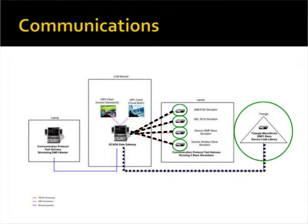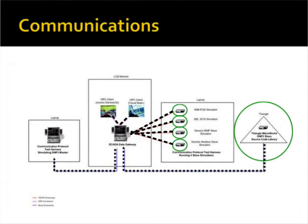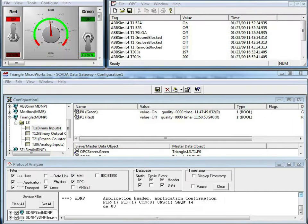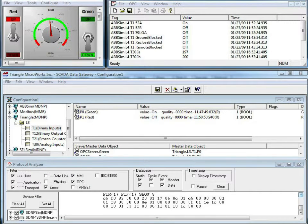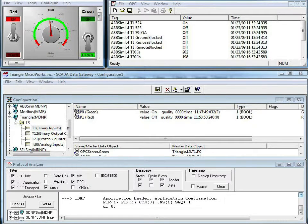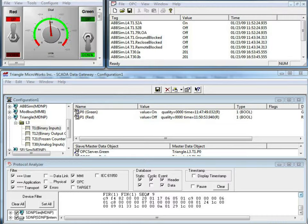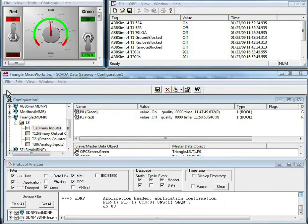We can press the front panel buttons to cause data changes and see the corresponding change in the SCADA data gateway and the OPC client. In this video, we're going to show some data flowing through the SCADA data gateway. To begin with, let's look at the triangle.